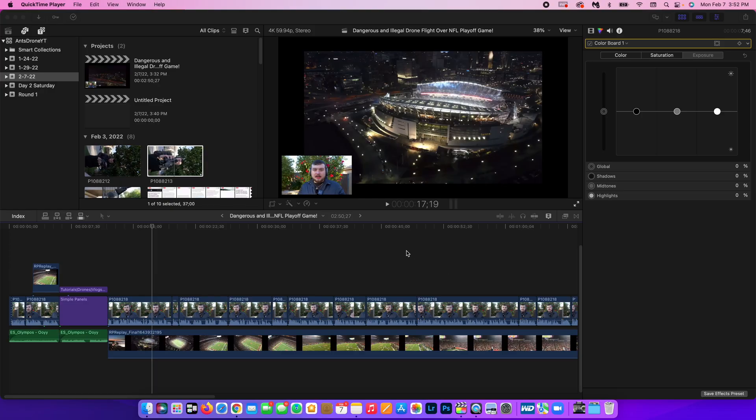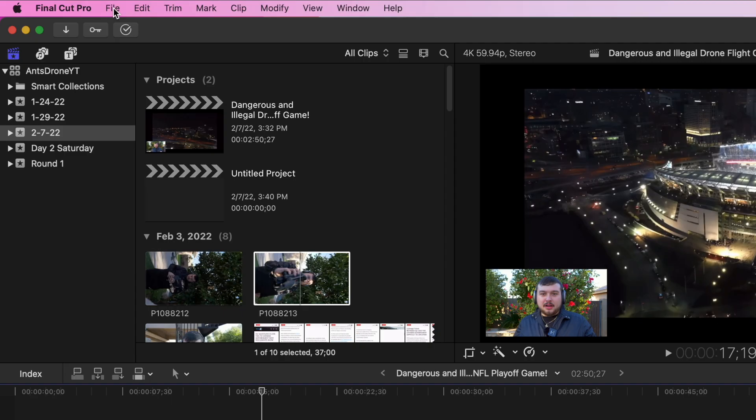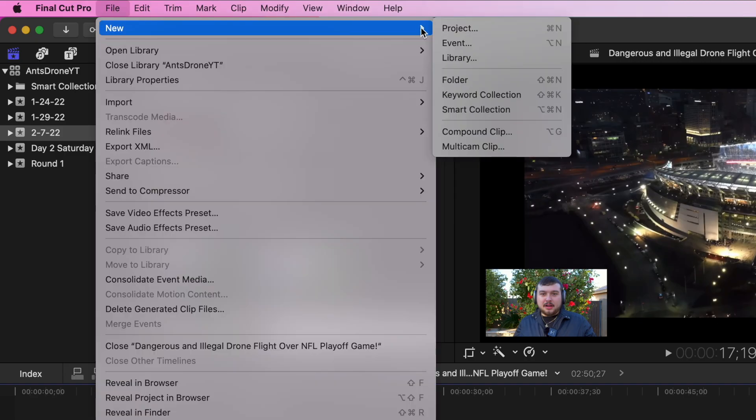And so what you want to do is you want to go up to File, New, Project.